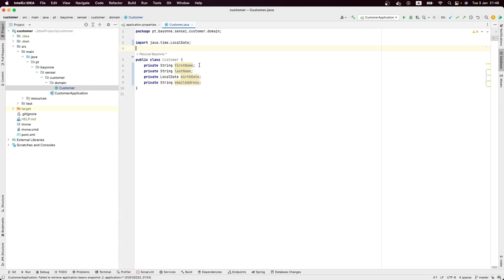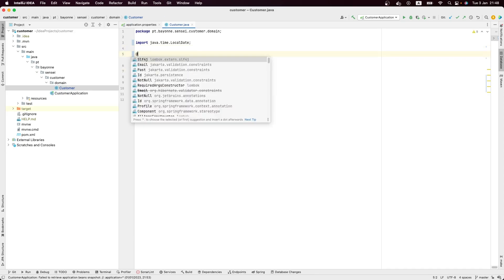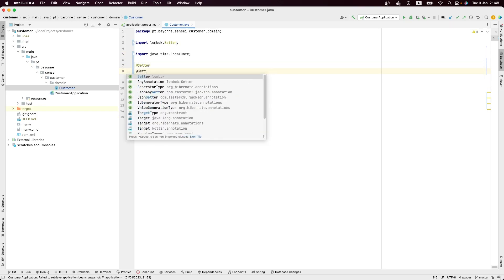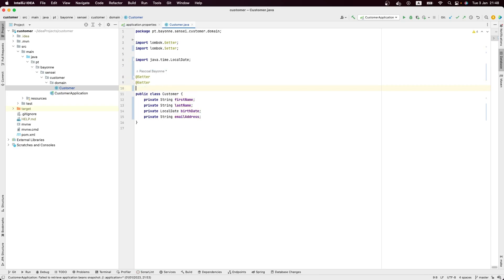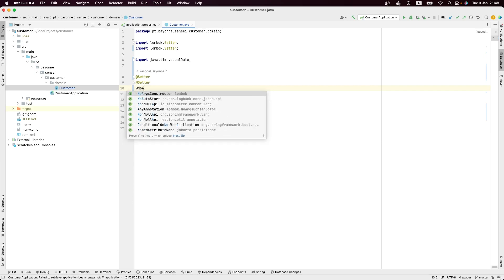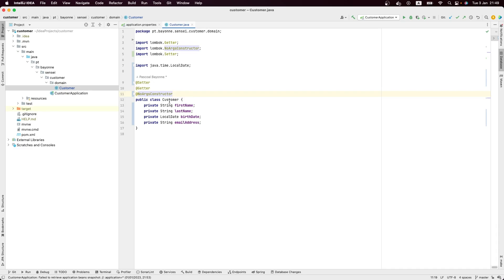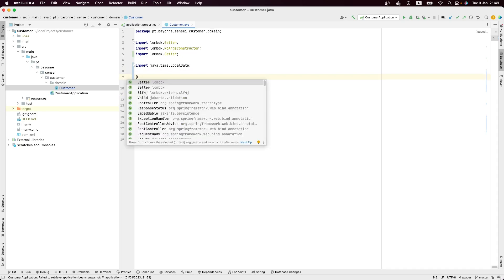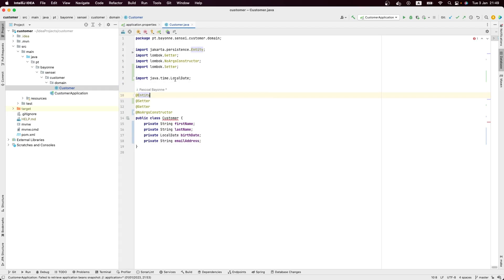Now we need to generate the getters and setters. I'm going to use the Lombok annotations — I like to use Lombok because it's clear and with annotations it's simple. We also need the no-args constructor. To make this class persistable, we need to add the @Entity annotation, which is the JPA annotation. Before, it used to come from javax.persistence, but now with Spring Framework 6 and Spring Boot 3, it's jakarta.persistence — it's not javax anymore.